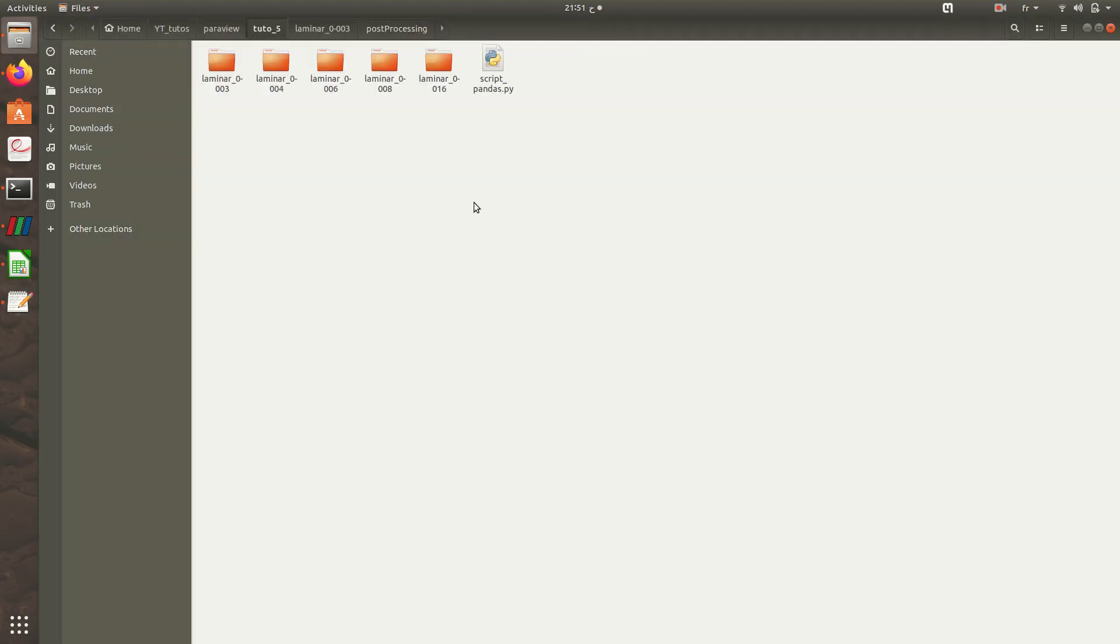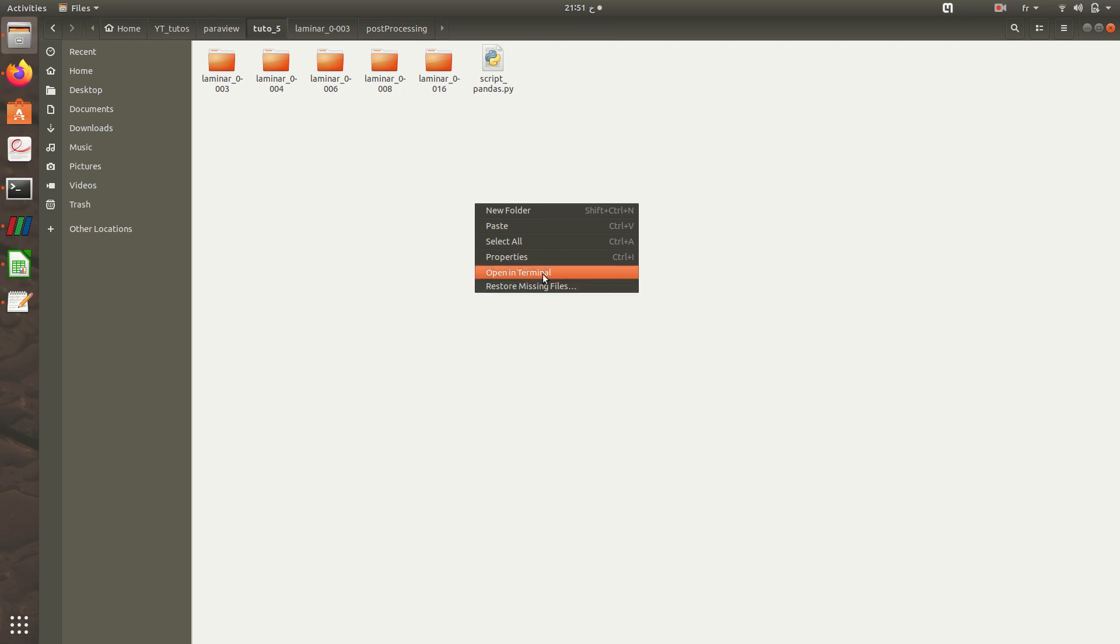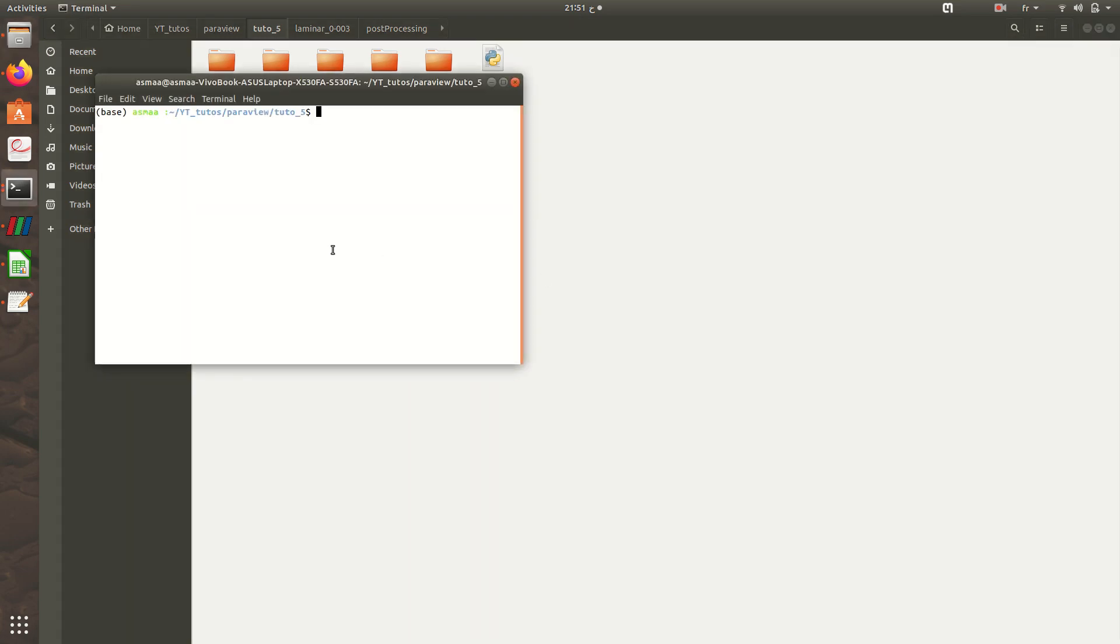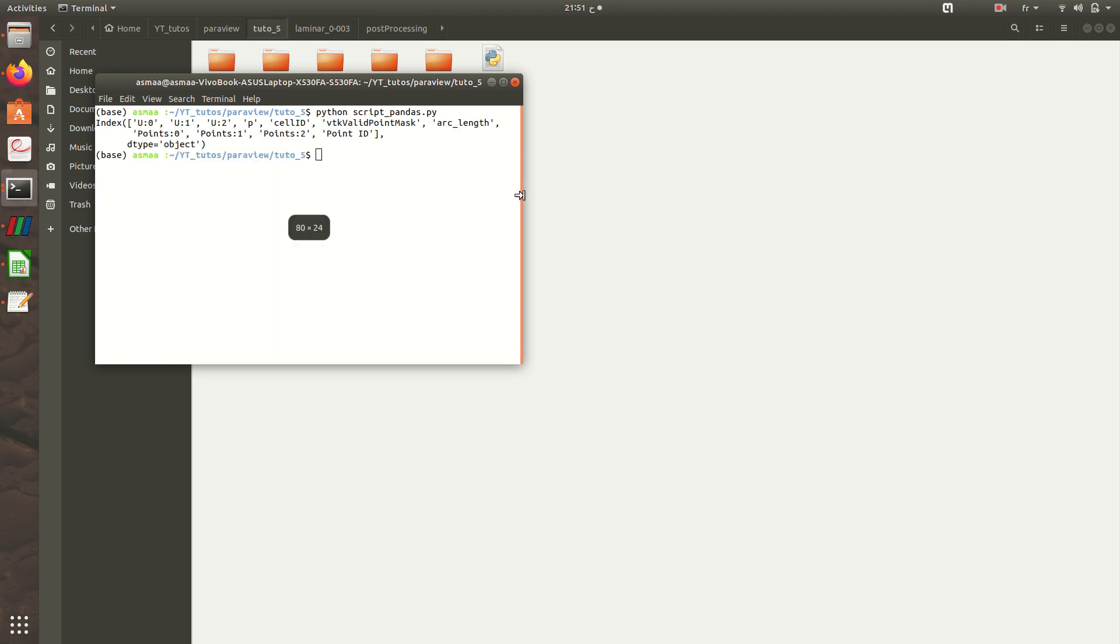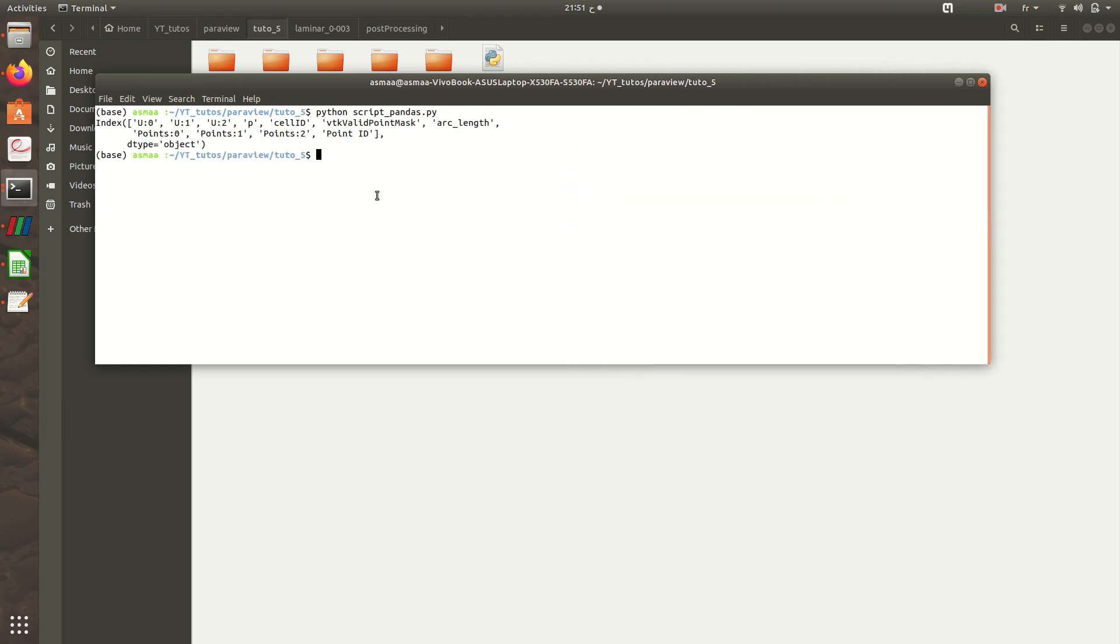I'll run the terminal, open the terminal, then Python script_pandas. So here are my headers: u0, u1, u2, and so on.